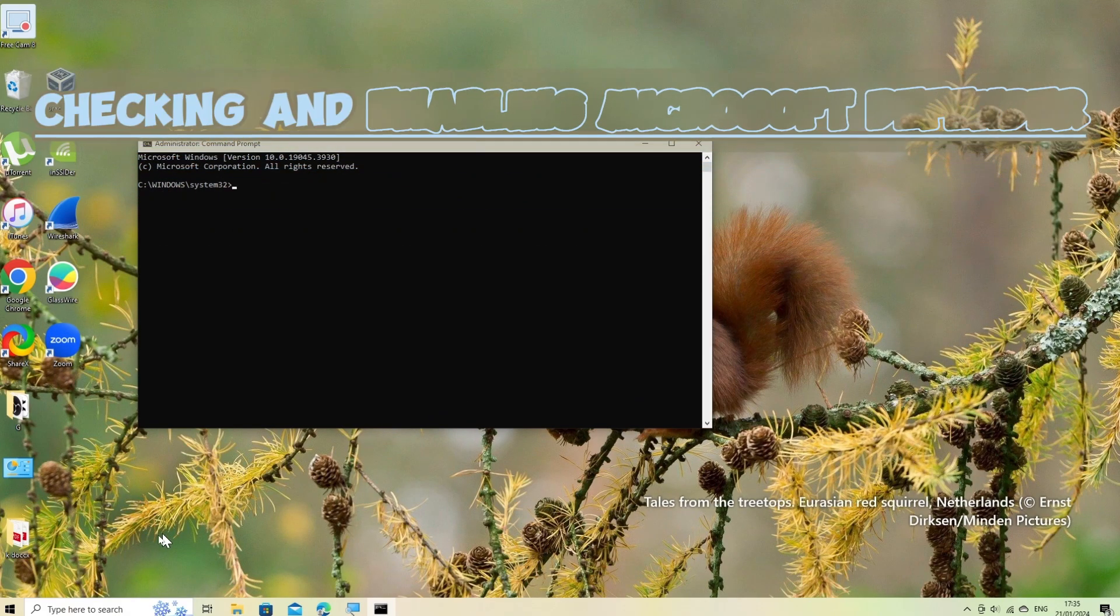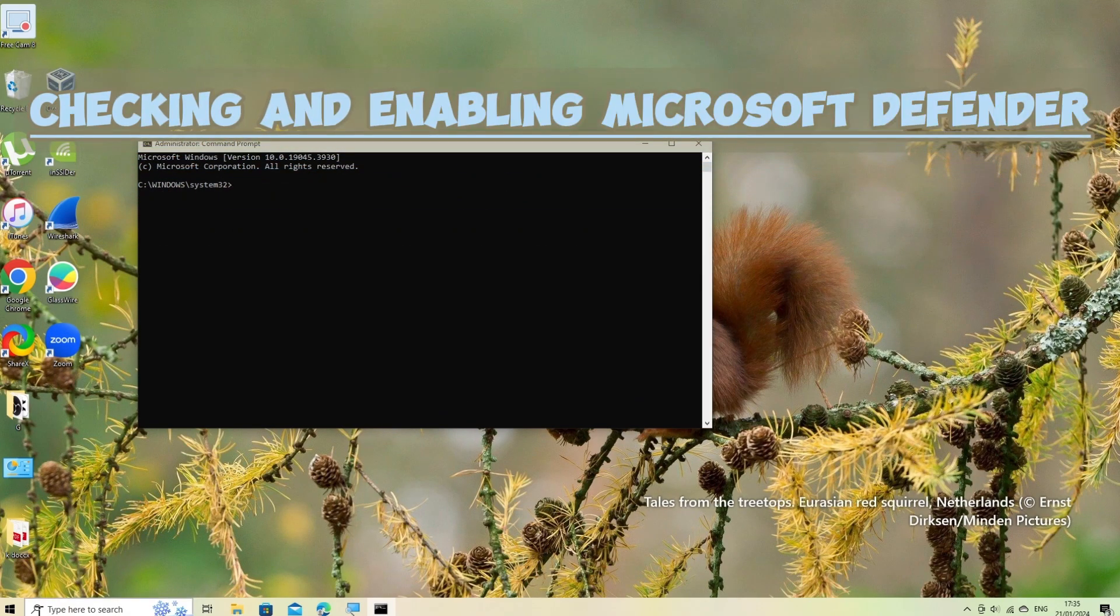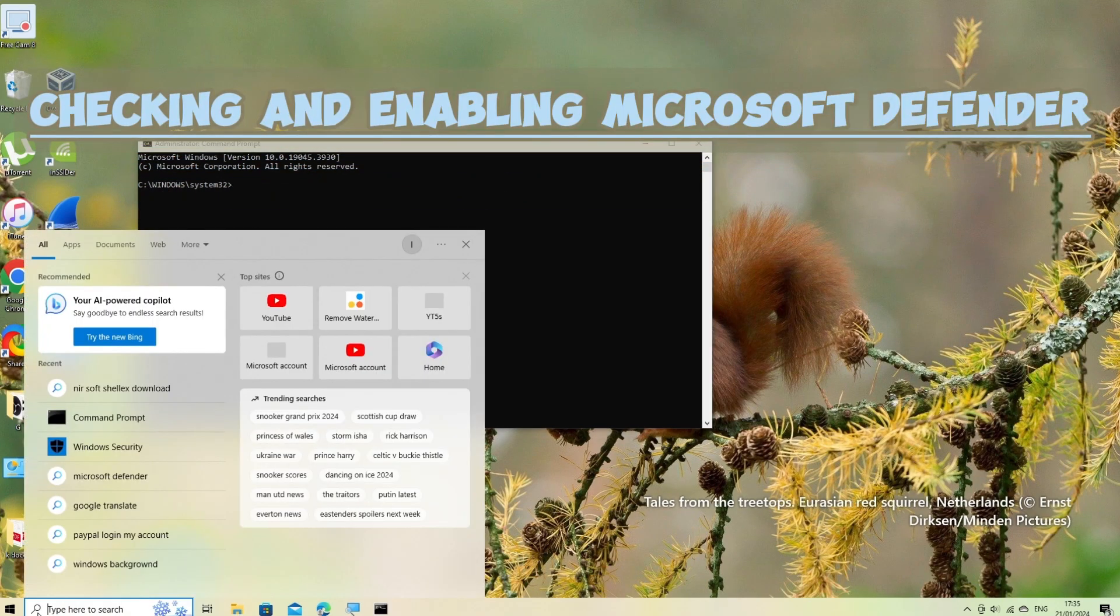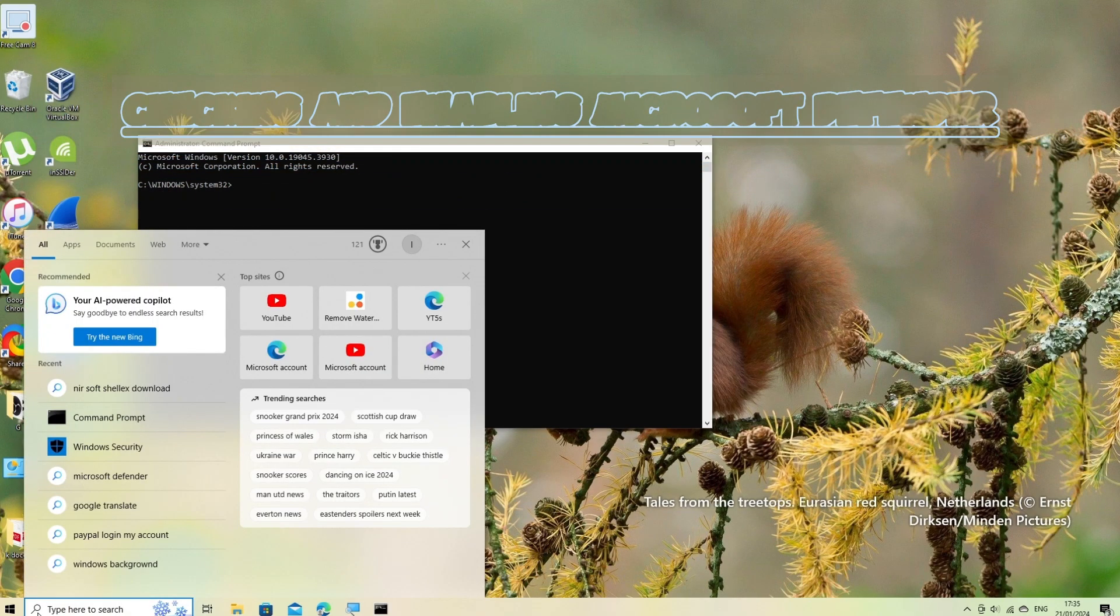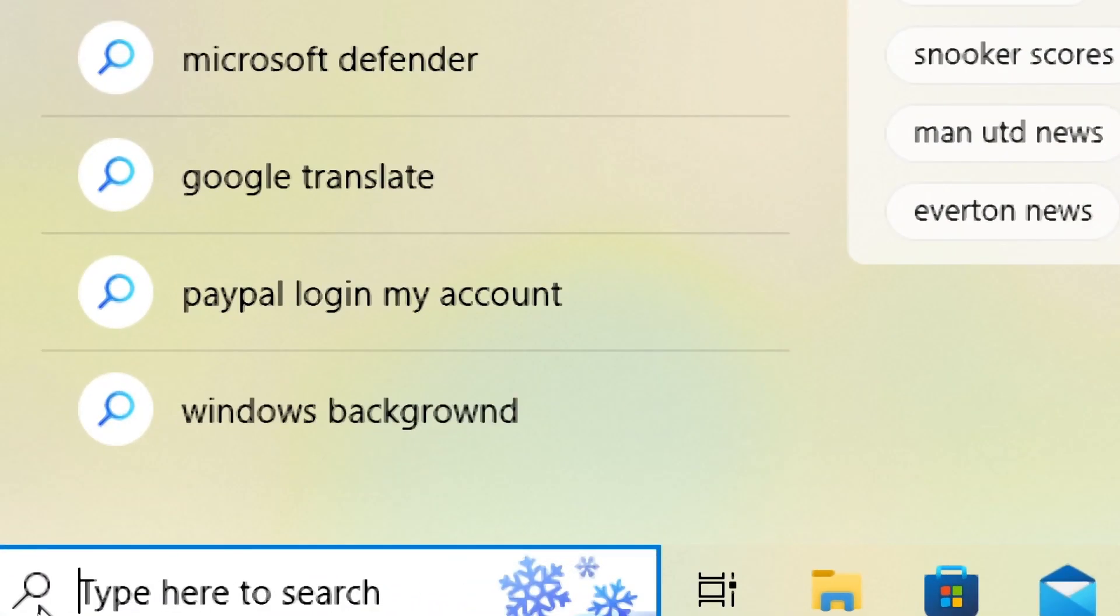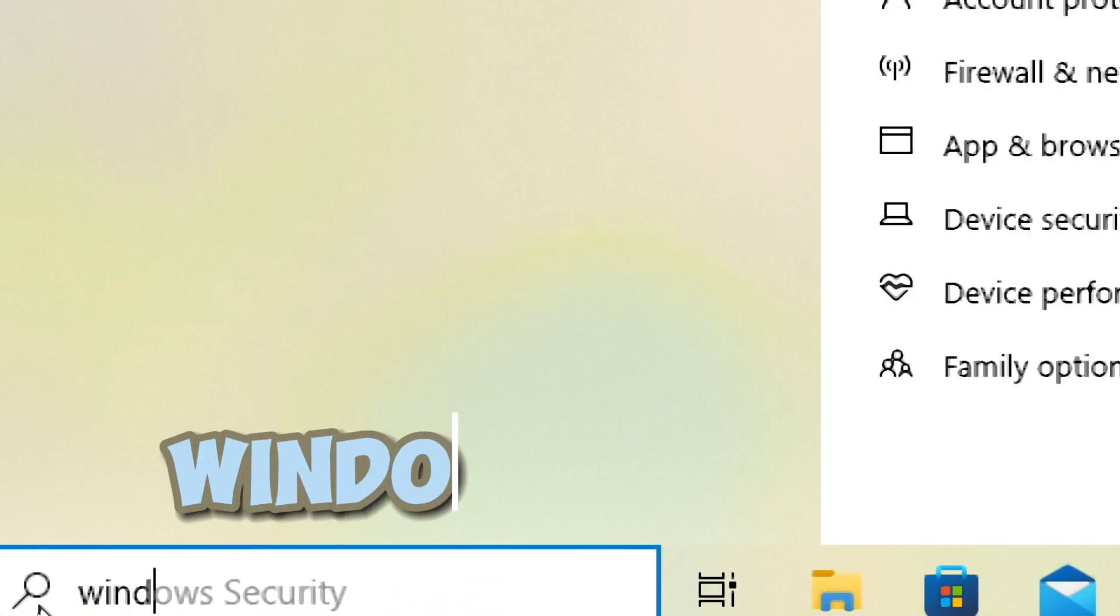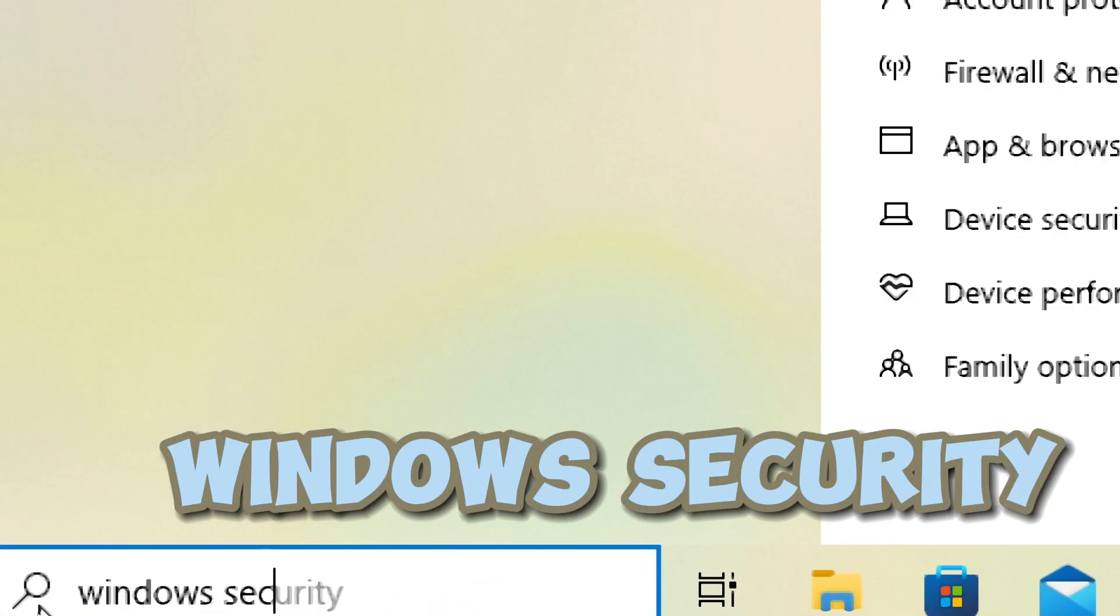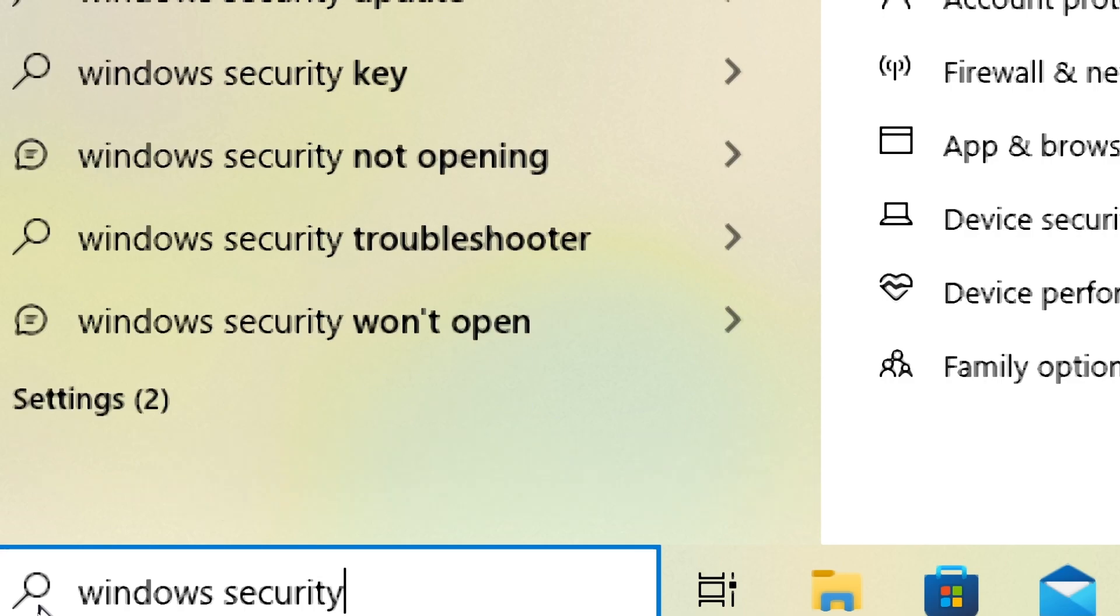Checking and enabling Microsoft Defender. Open Windows Security. Click on the start button in the bottom left corner of your screen. Type Windows Security in the search bar and press Enter.